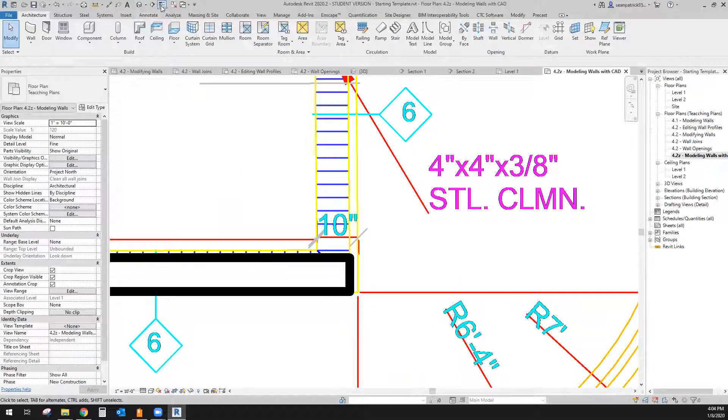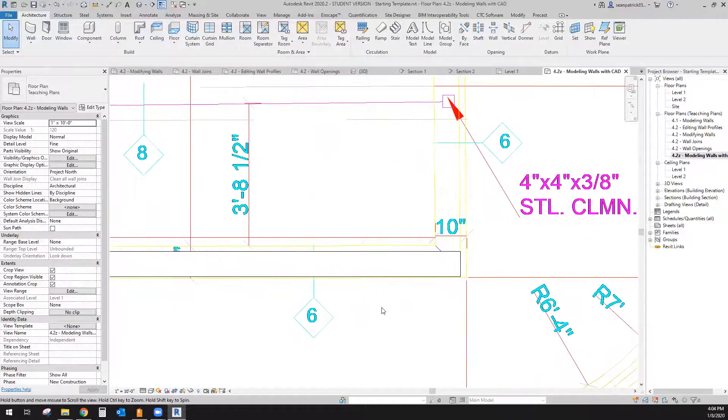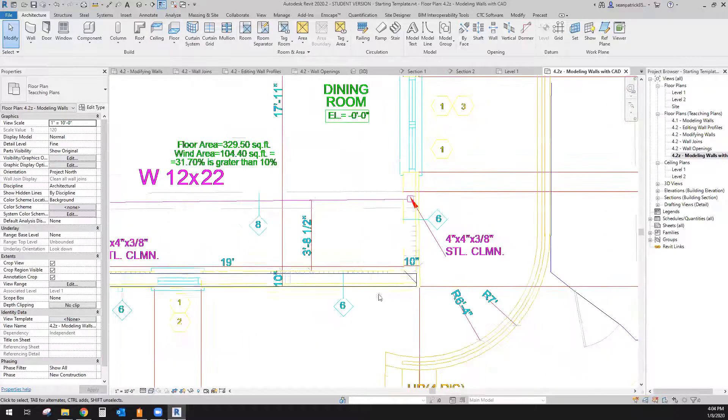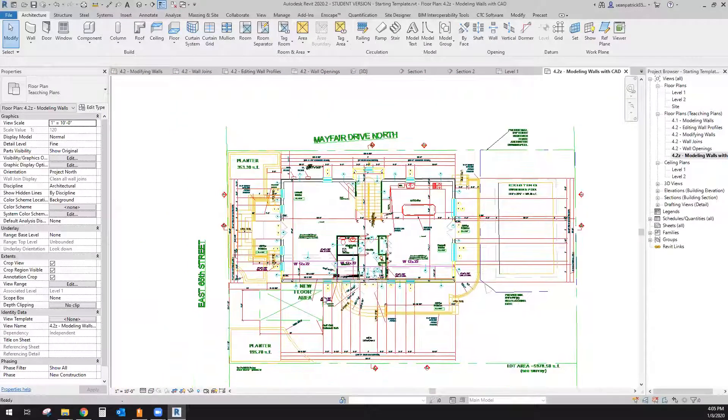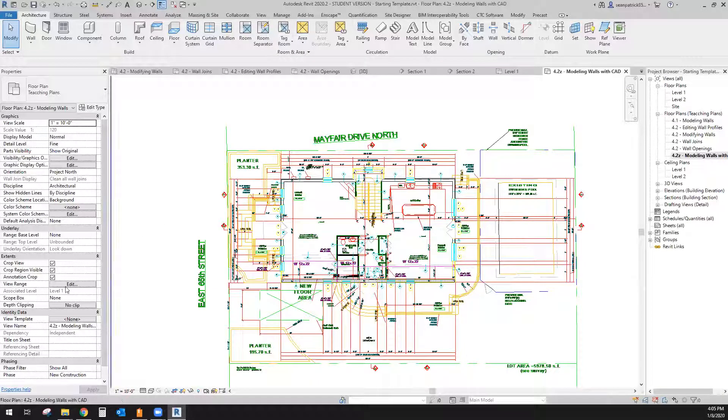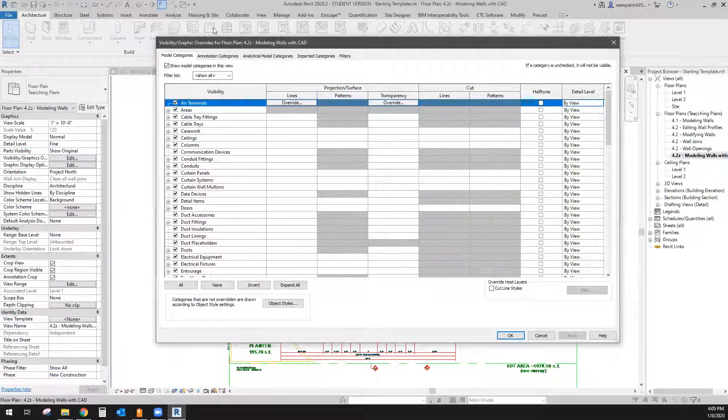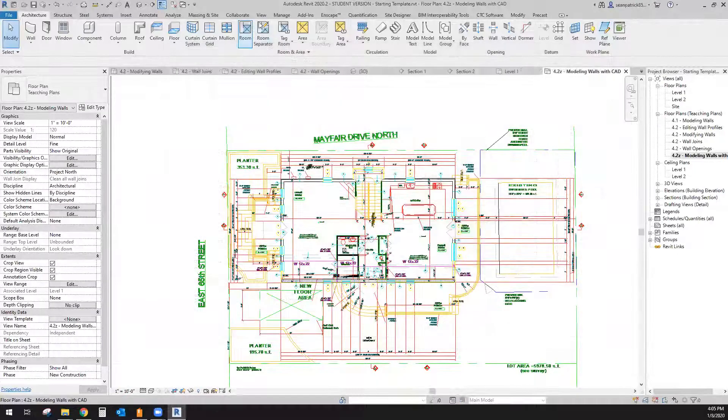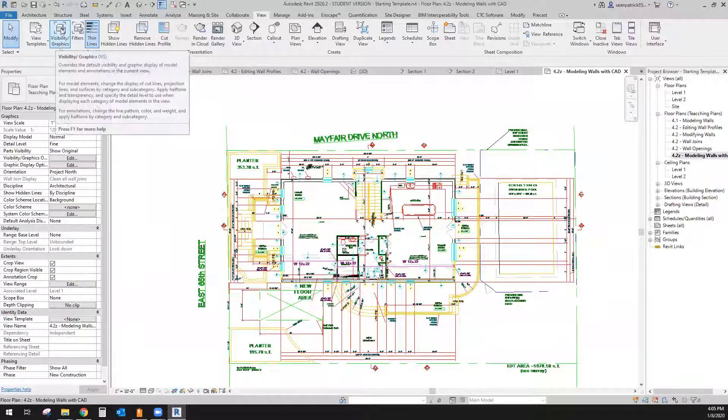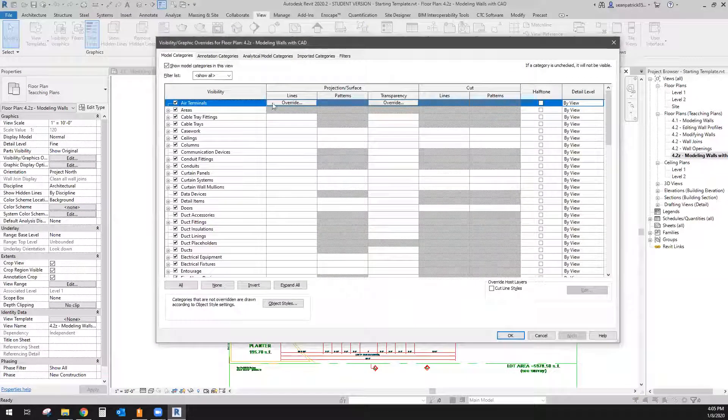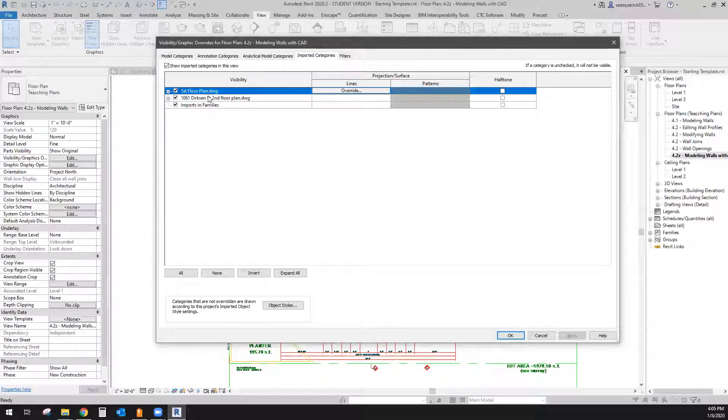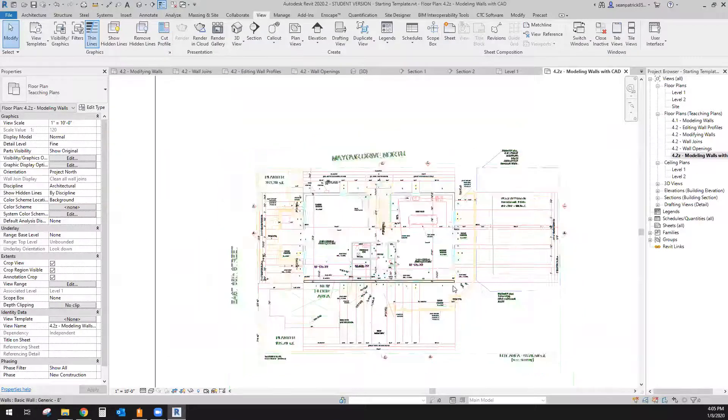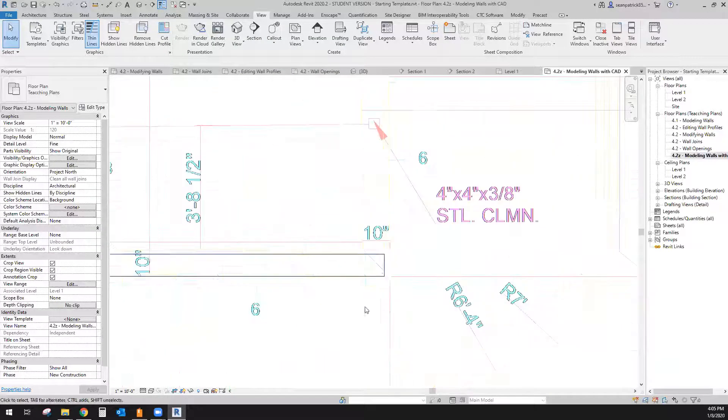If it looks like the colors are overwhelming you and you just simply cannot concentrate on what is yours and theirs, what I recommend is hitting escape a couple of times, get out of that wall command and come to your visibility graphics, which is right here in your properties panel. Also, it is found in your view tab, which is right here and then your visibility graphics buttons right here. And if you're a shortcut guy, you can use VG or VV on your keyboard. So come to importing categories tab and look at your underlay. So in this case, I have two of them here. I wanna go ahead and make them half tone. Say okay, and half tone will lighten them up for me so that way I can distinguish the difference between mine and theirs more easily. Notice that my walls are darker.